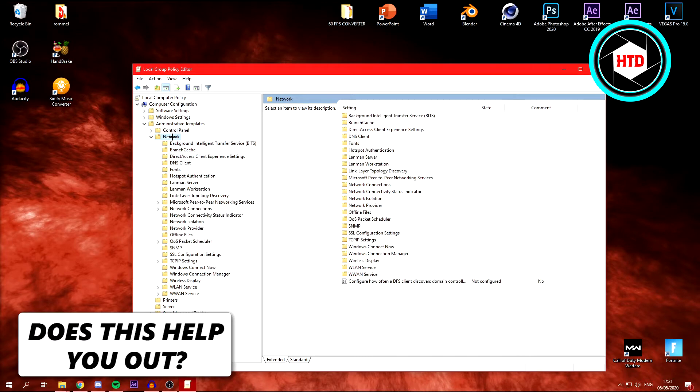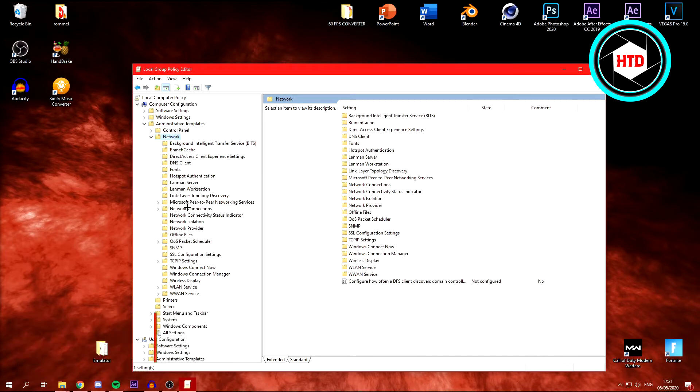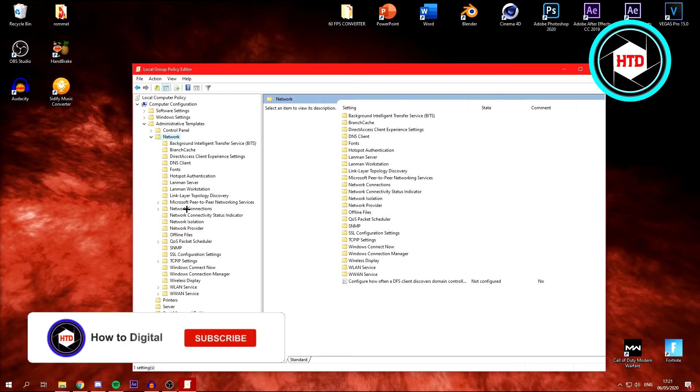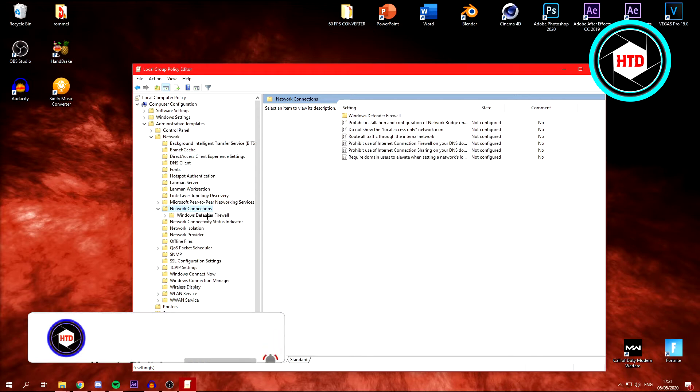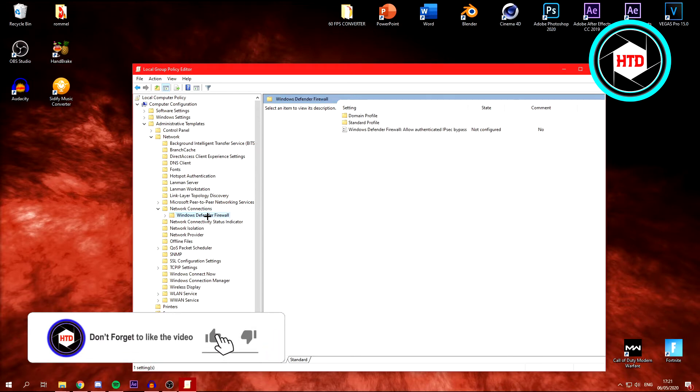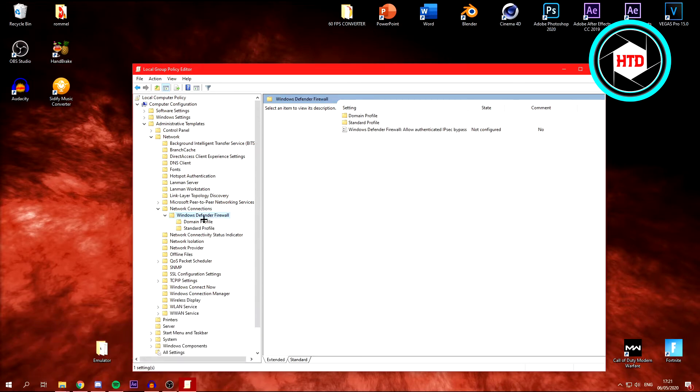Then go to Network Connections right here, then click on Windows Defender Firewall. And then what you want to do, click on Domain Profile first.